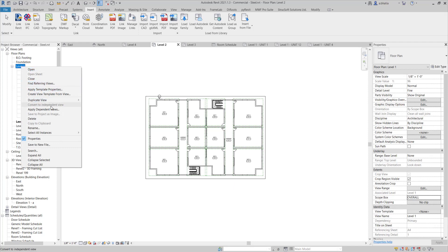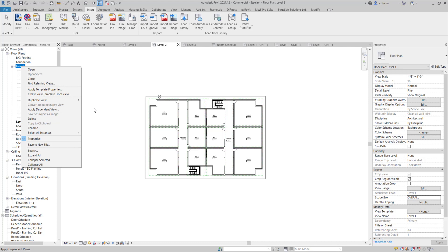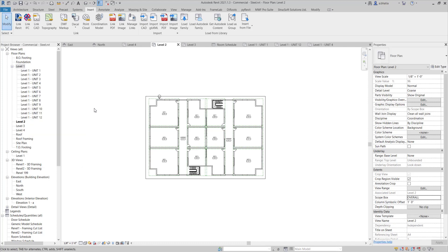I can right click on the level 1 view that I've already created the dependent views for. And then I can choose to apply dependent views. So if I choose to apply dependent views, I need to make sure that whatever views I want to try and apply this to have to be the same scale as the original view that I am copying from.